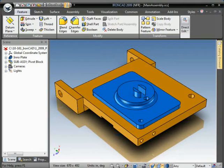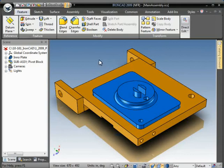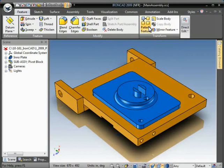To invoke the pattern feature, you first go to the Feature tab and go to the Transform Palette tool and you'll see the pattern feature here.